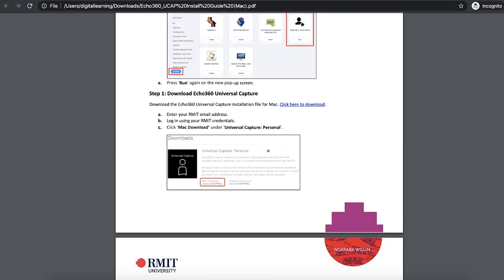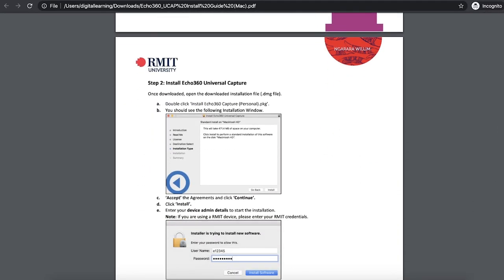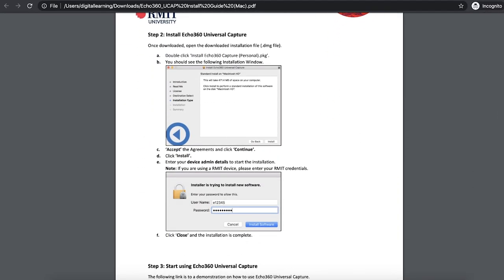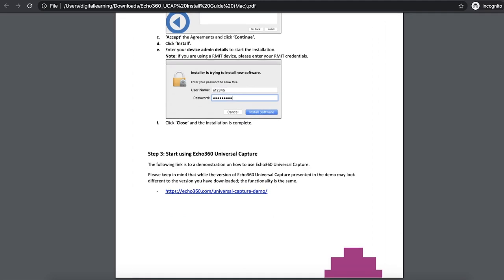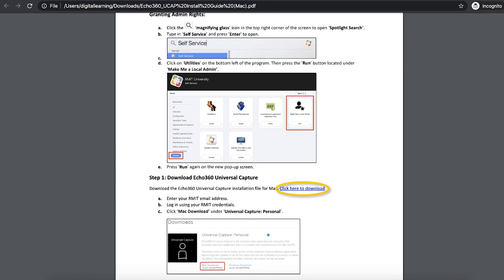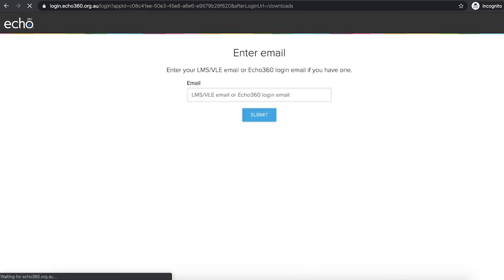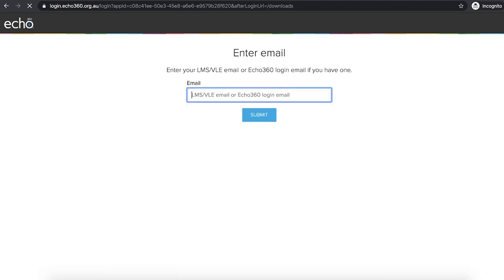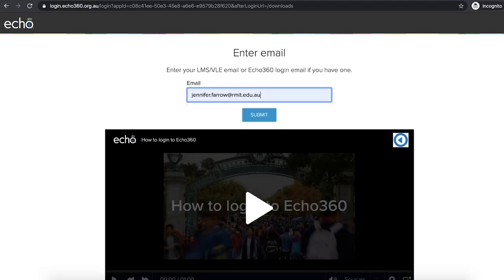Well, great — we should be able to go ahead. If you scroll down, all the instructions are there on how to download and install the software. If you just follow those guides, we can actually install the software. You'll notice there's a link in step one which takes us to the download page for the software. If you click on that, this will take us to the actual Echo site.